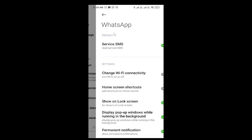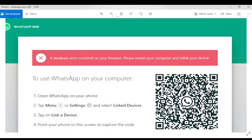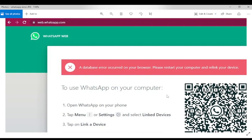Once your mobile restarts, then again go to the same web page web.whatsapp.com and try to connect. It will connect automatically.